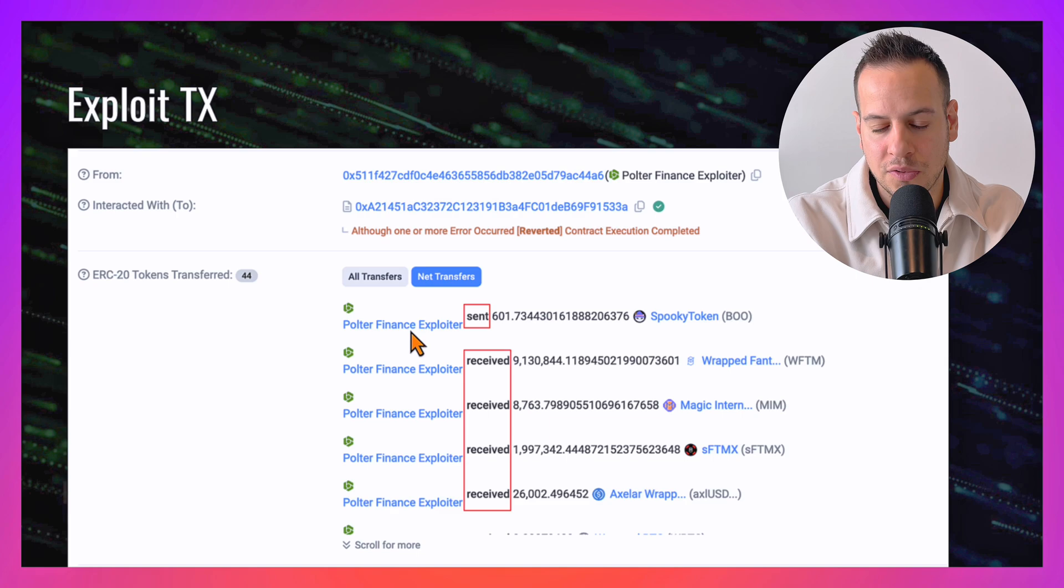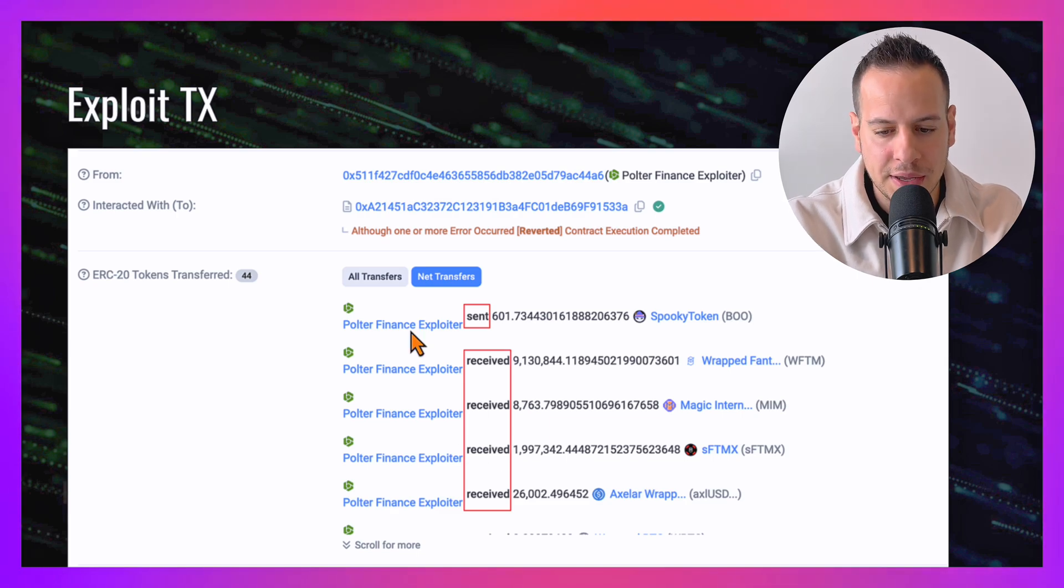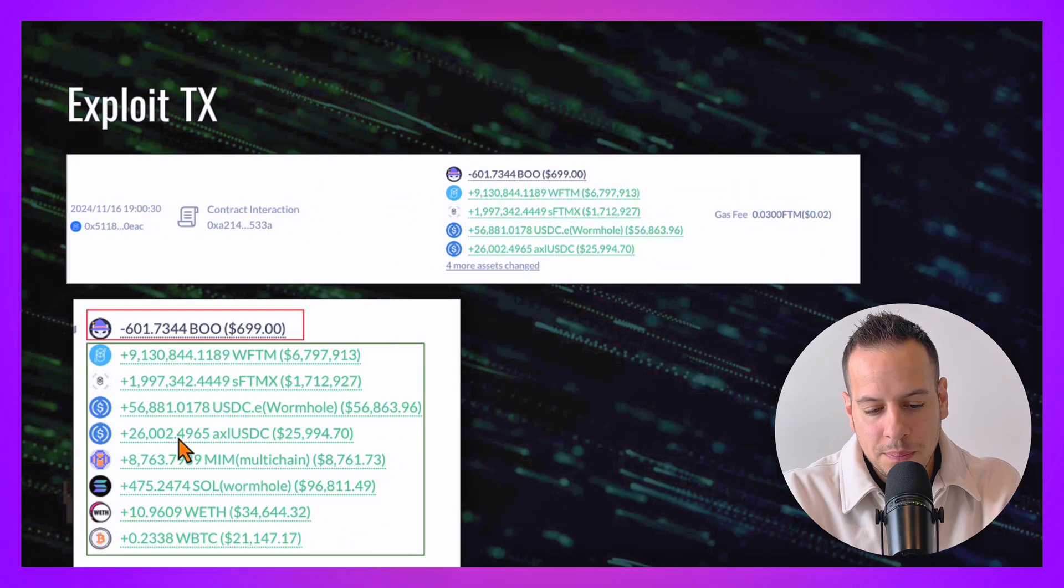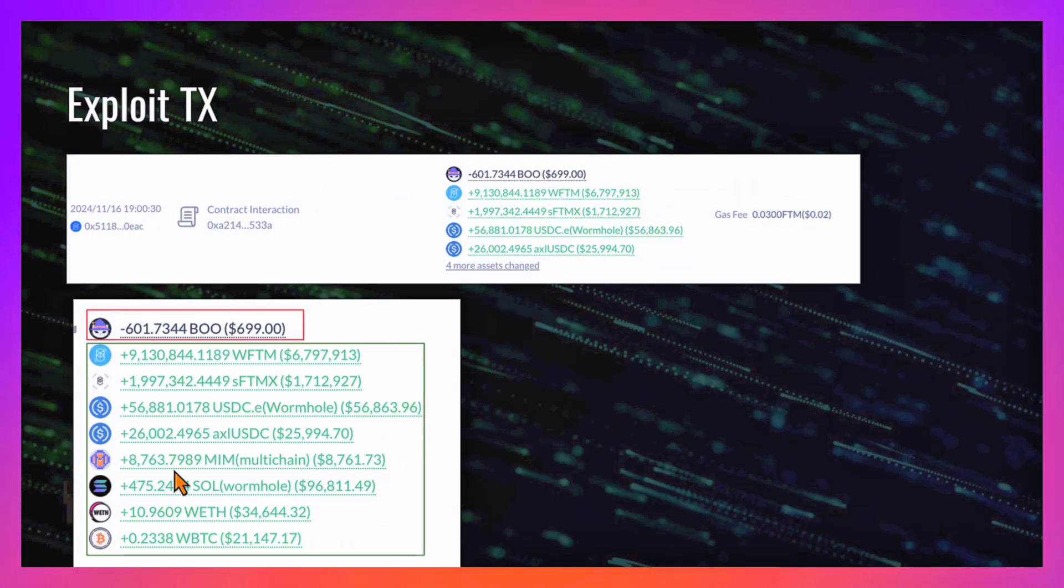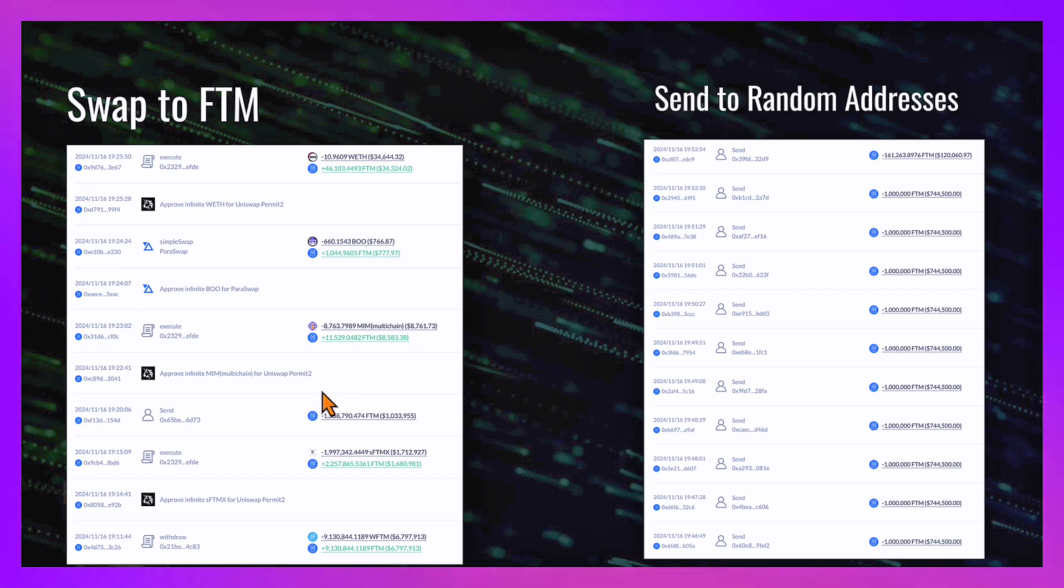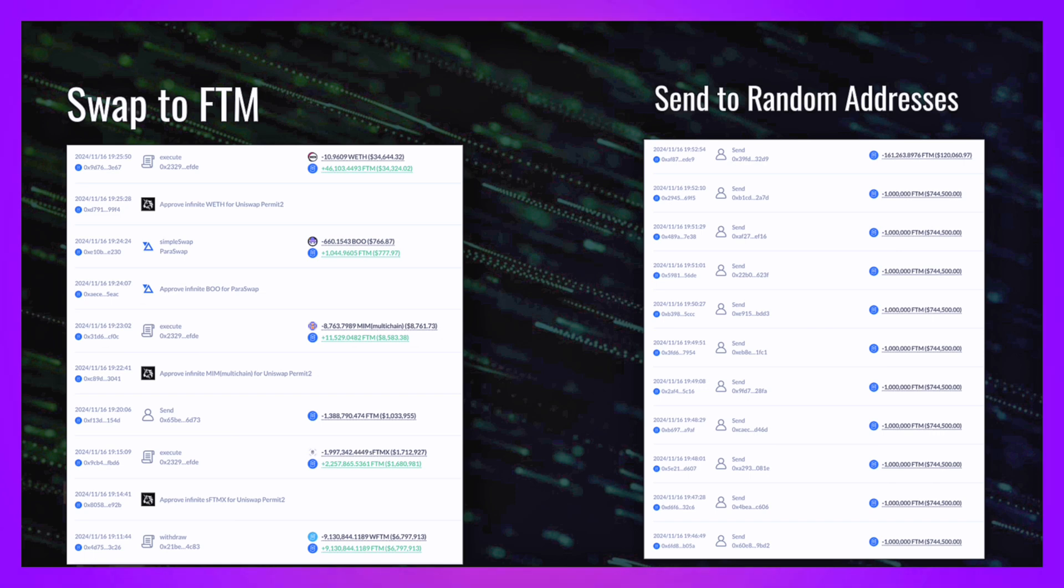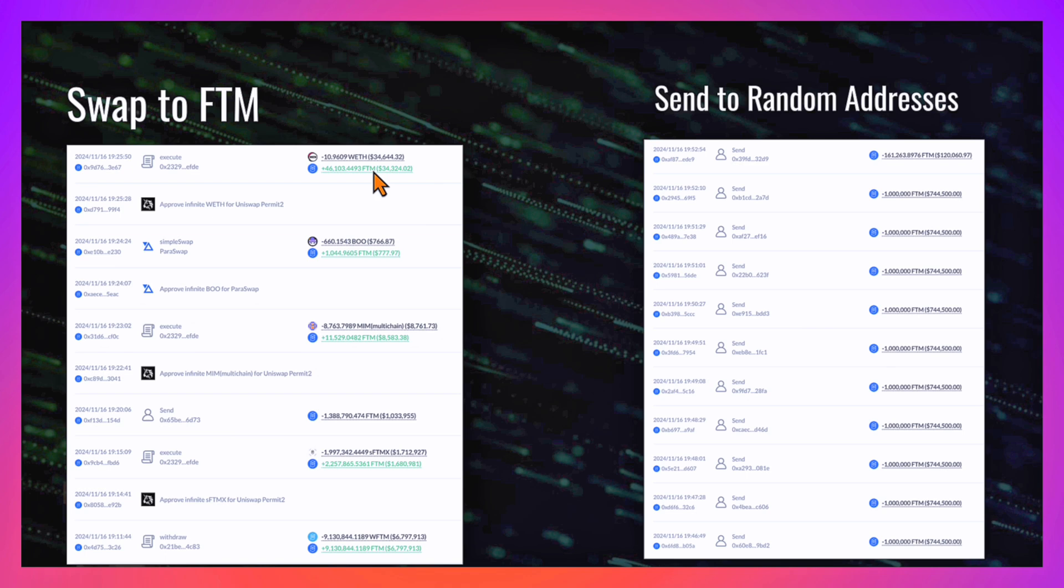Now the attacker possesses control over all these assets. The next thing he does is swap all these assets back to Fantom because the attacker's goal is to get away from the Fantom chain, which maybe can be frozen or censored, to Ethereum, which is more decentralized. He swaps all the tokens back to Fantom and bridges them.